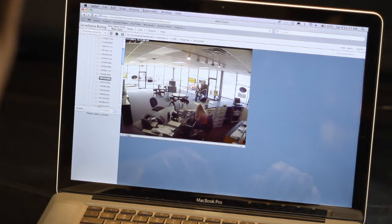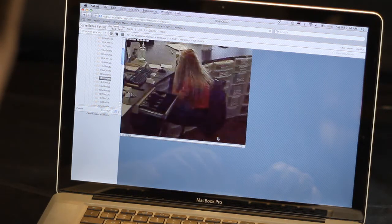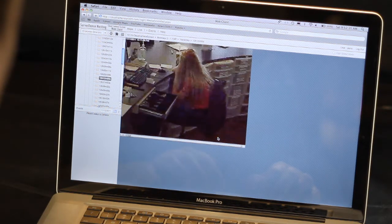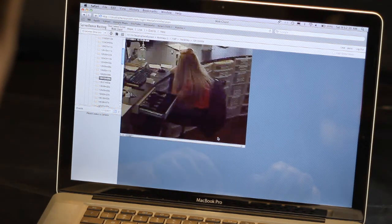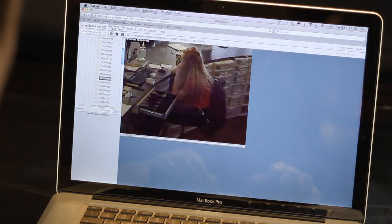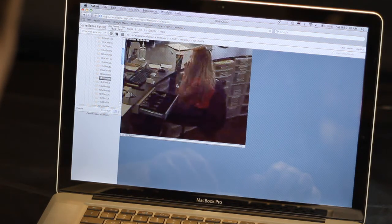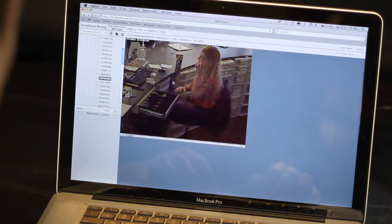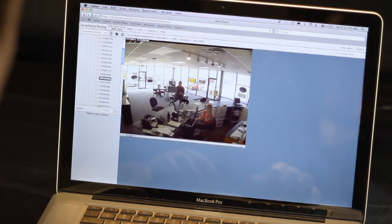You can zoom by clicking and dragging. Draw a box to zoom into a particular portion of the video. Click the box again to return to full screen mode.